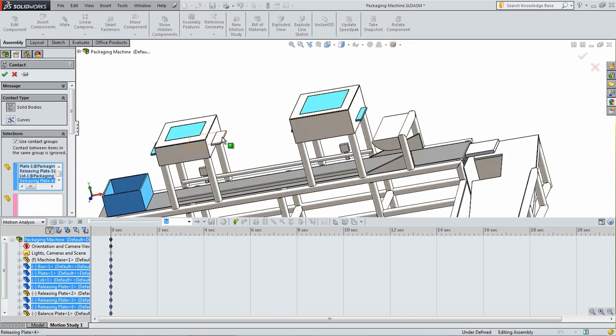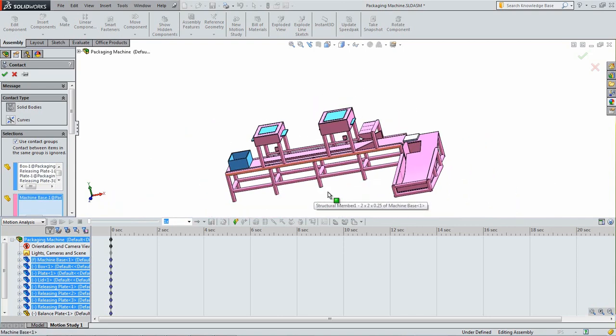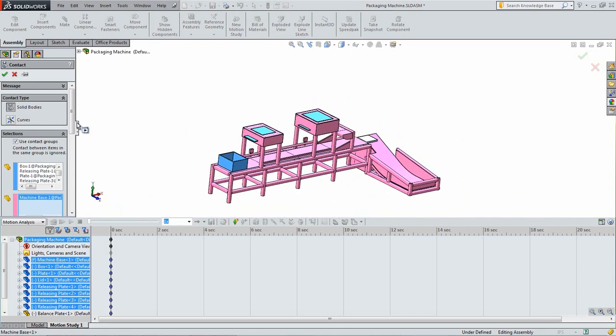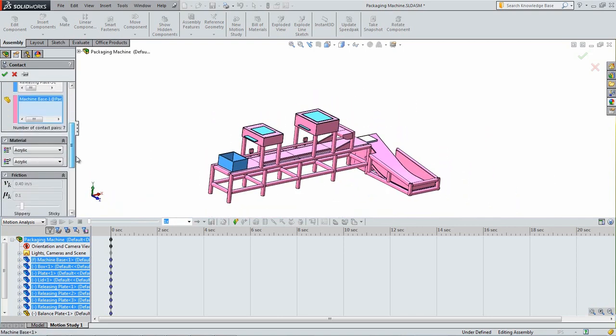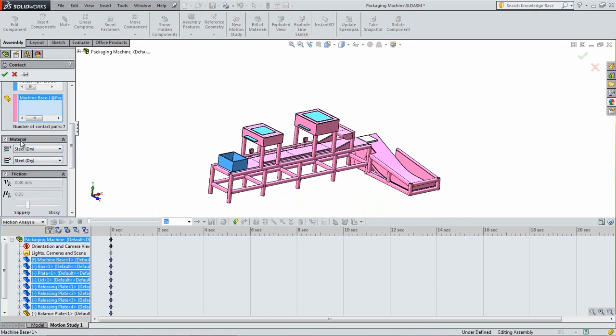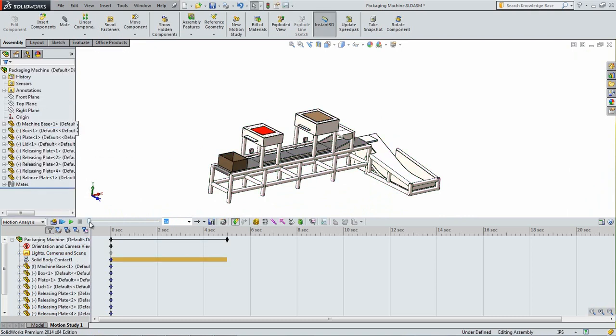Click in the second box and then select the base of the packaging machine. Under the drop-downs for the material, select Steel Dry for both. Click OK in the Contact Property Manager window.